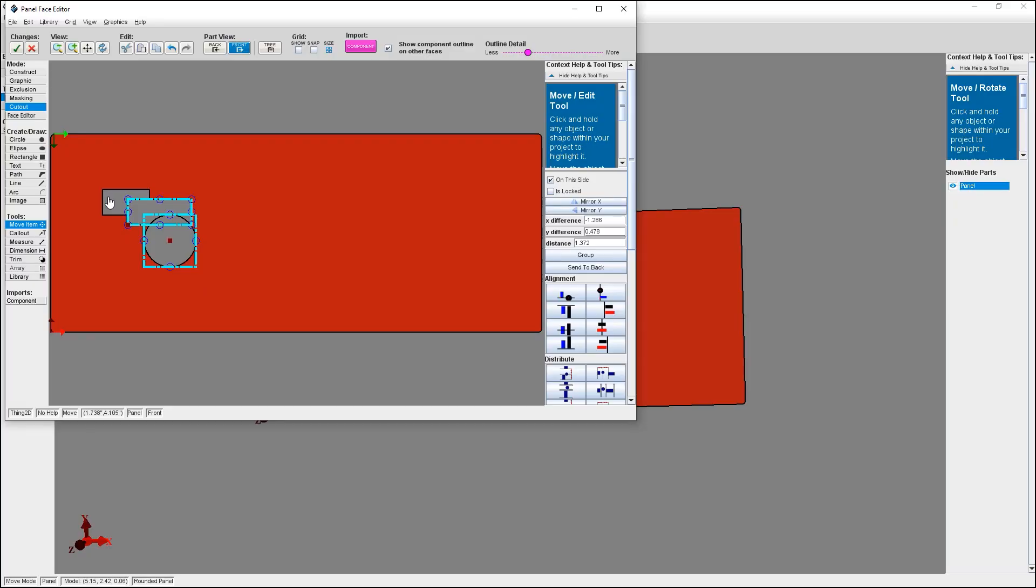All three methods we're going to go over can be found in Protocase Designer's face editor. The first way to create custom cutouts is to use the merge option. The merge option allows you to combine different shapes into a single cutout. It can be useful to use the merge feature on simple cutouts when you only have a few overlapping shapes. Let me show you how.